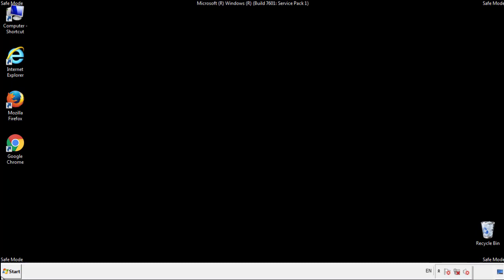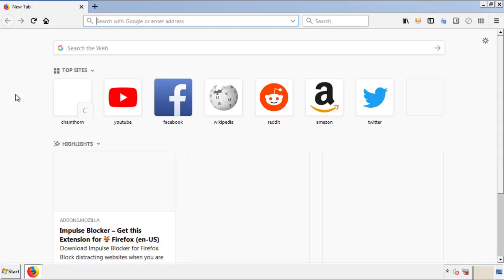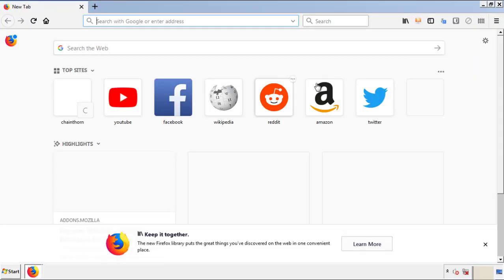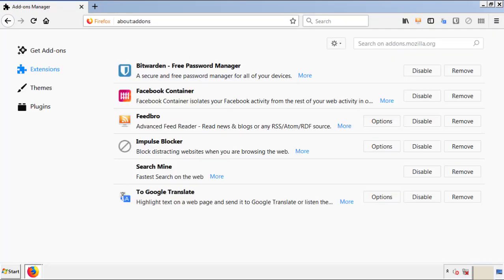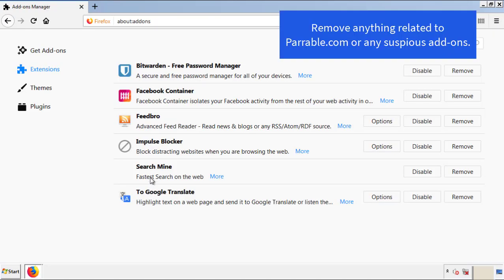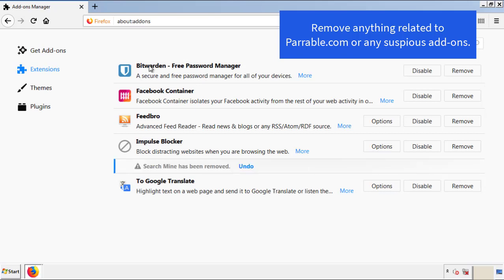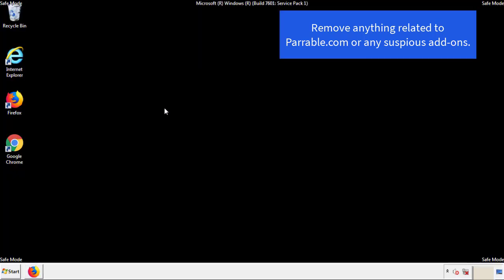We want to make sure there aren't any leftovers in our browser extensions, so we'll start with Firefox. Back to the menu icon and down to Add-ons. From here, we'll be looking for any extensions that may be causing our problems. Have a look around and delete everything that looks suspicious. Once Firefox has restarted and we've confirmed there are no miscellaneous extensions, we can move on to Chrome.